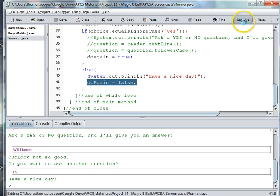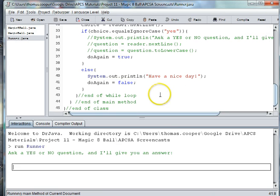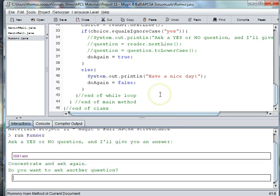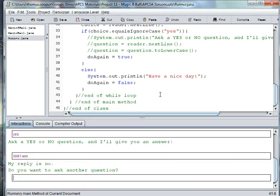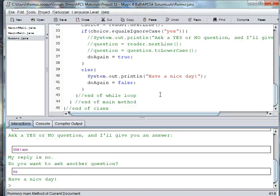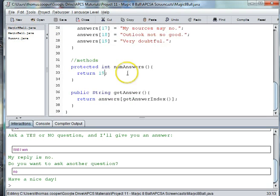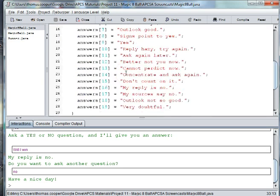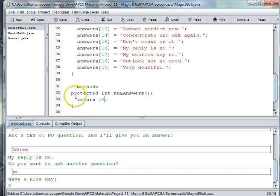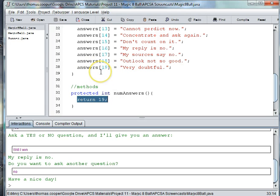Now if we compile and run it — 'will I win?' — 'concentrate and ask again' — yes I want to ask another question — 'will I win?' — 'my reply is no' — no I don't want to ask another question — and it prints have a nice day. The other error was an out of bounds error because in our Magic8Ball we have 19 choices from 0 to 19 — there are 20 choices but they go from 0 to 19 — so in the int numAnswers we really need to change return 20 to return 19, because otherwise if by chance it chooses 20 you'll get an out of bounds index error for your array.